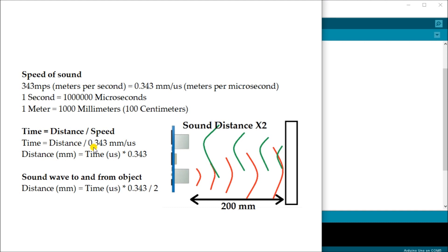So the distance in millimeters in our formula will be distance millimeters equals time in microseconds times 0.343.